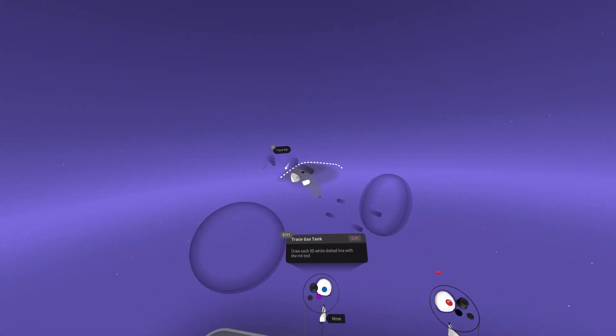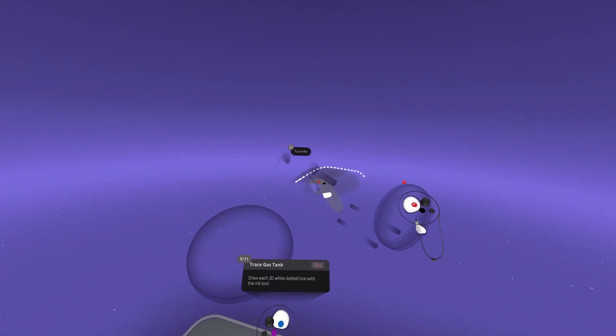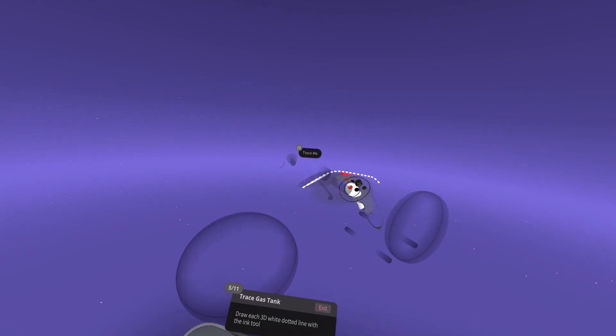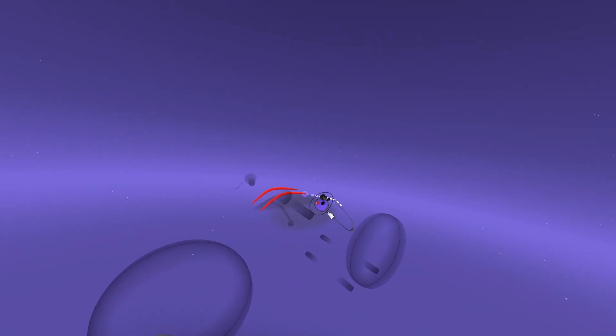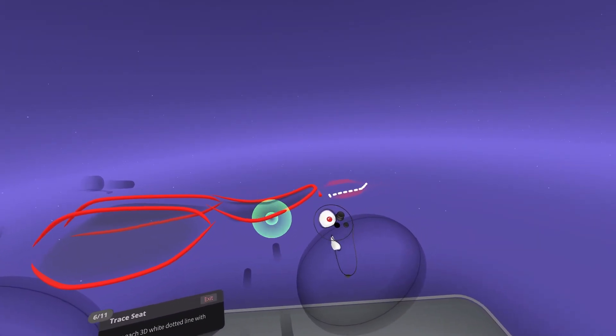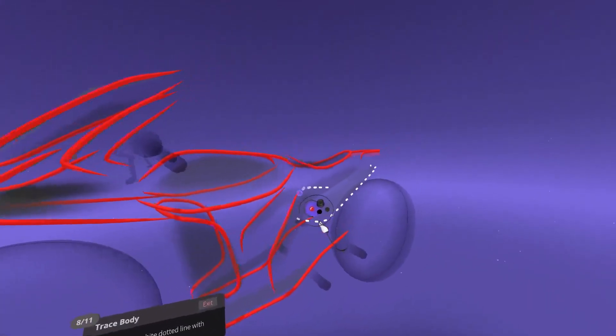Then, it is time to actually sketch the motorcycle. Using the dotted lines that are projected in 3D space, tracing each portion of the bike begins to give its shape.